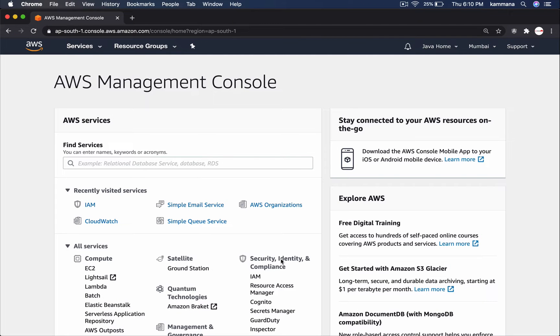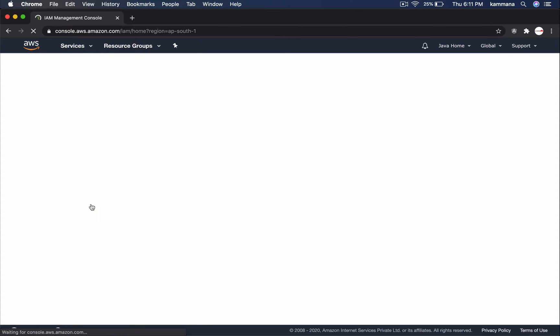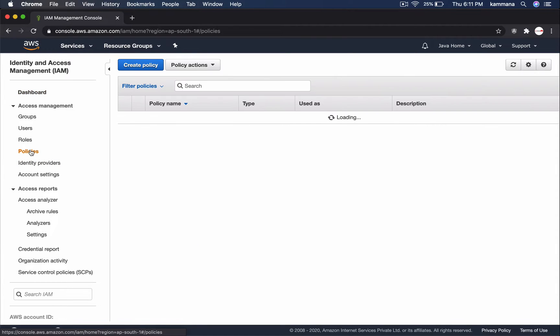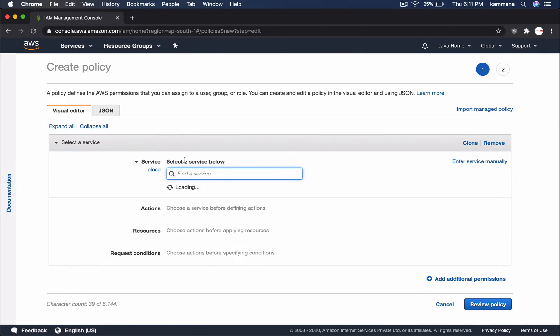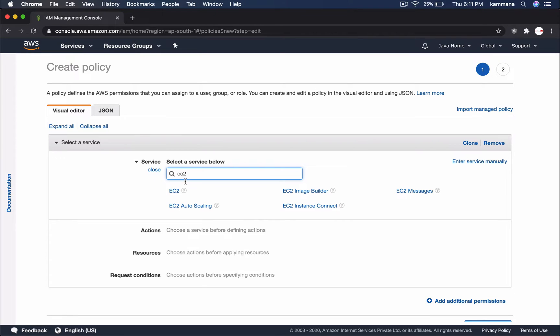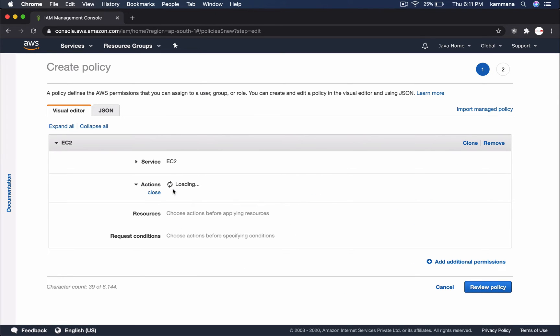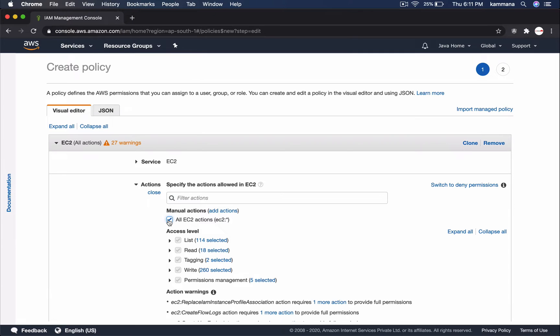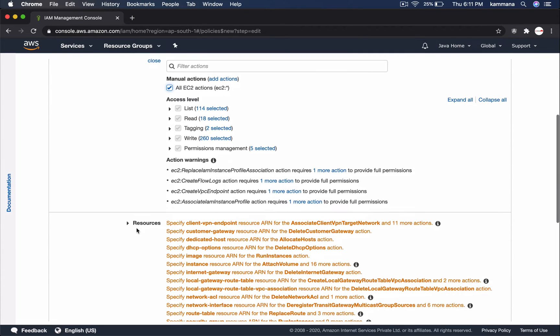Let's go ahead to AWS management console, IAM and let's go and create a policy. Create policy, choose service. So in first phase, let me give full access to EC2 instance.